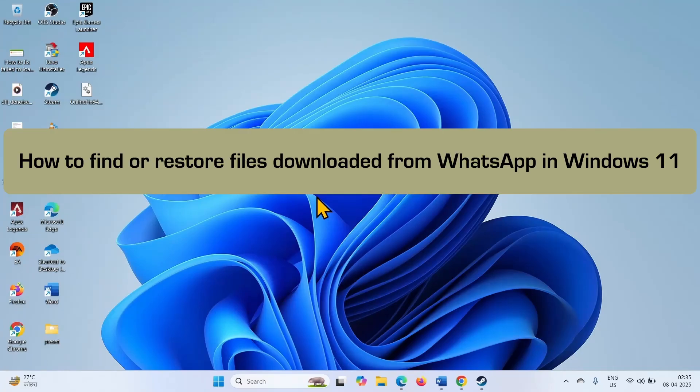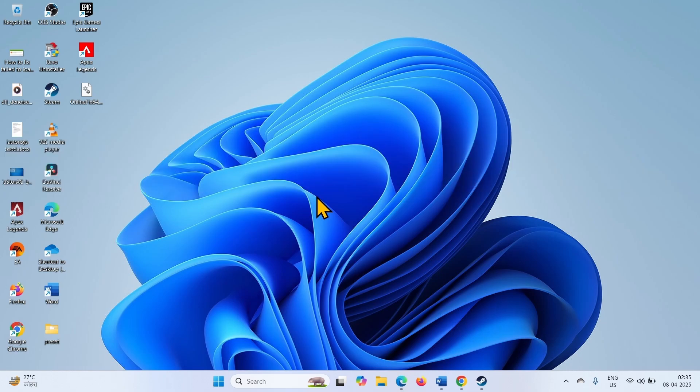How to find or restore files downloaded from WhatsApp in Windows 11. Hello friends,